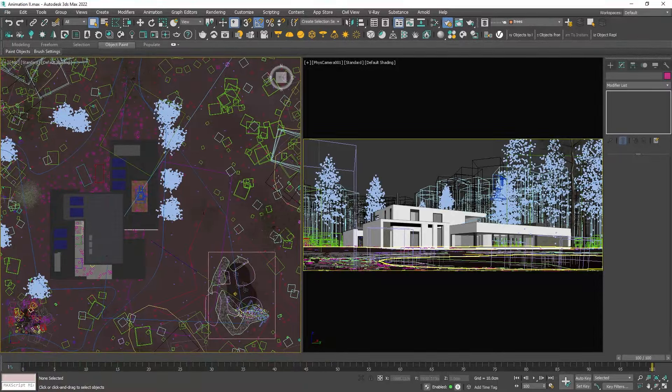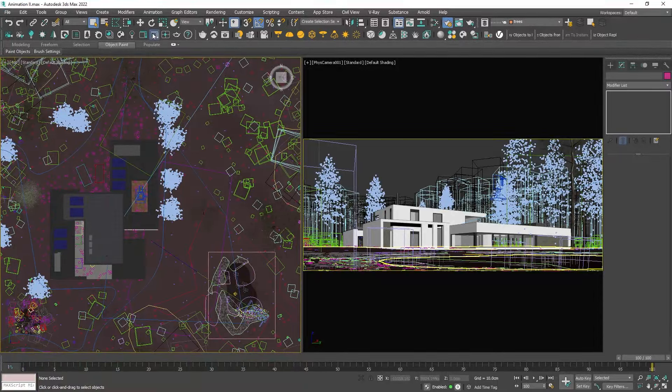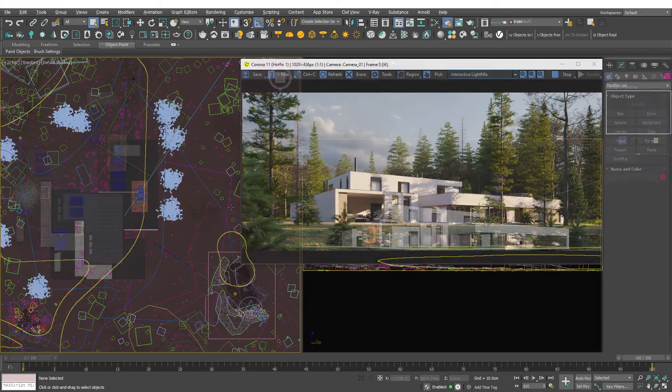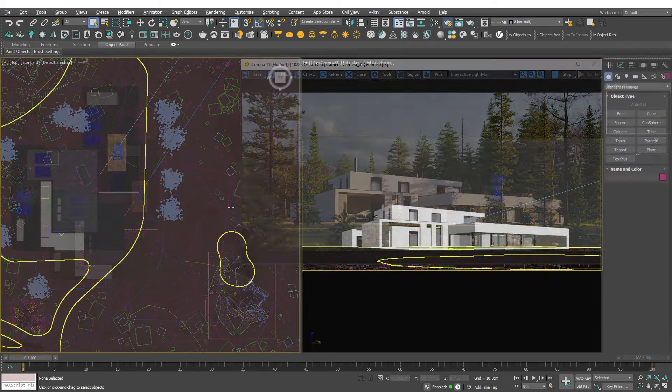For this tutorial I will use a simple scene set with Corona render. To start animating the camera I will hide most of the objects. This will help me concentrate mainly on the camera movements. Additionally if the viewport became heavy it may affect our ability to preview the camera movements effectively.